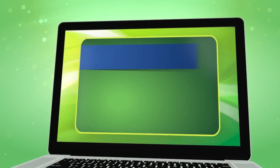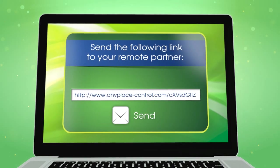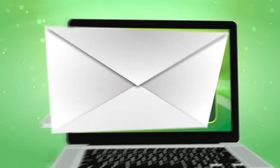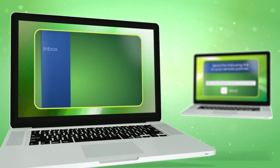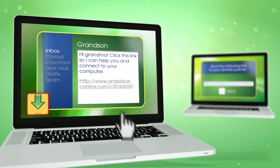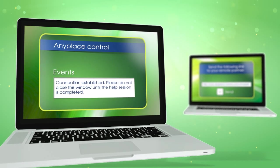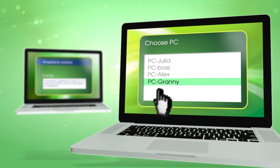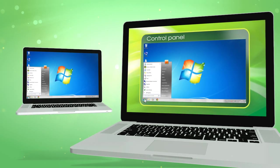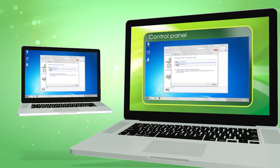Let's take a look at it in action. To start, open the program, copy the link, and send it to the other person. That user clicks the link to download the remote assistance module to the other computer, which then opens a secure, password-protected connection. That's it. You can connect to the remote computer and control it with your own keyboard and mouse. Now there's nothing in the way of fixing computer problems.